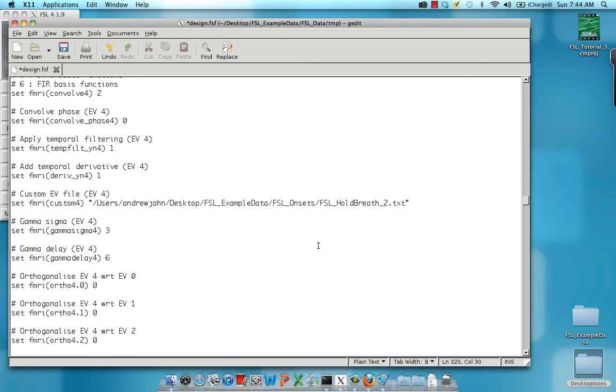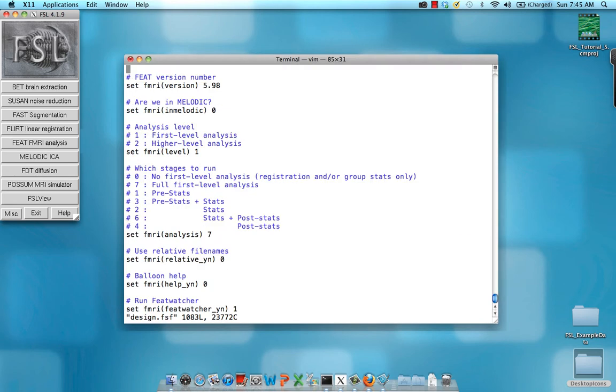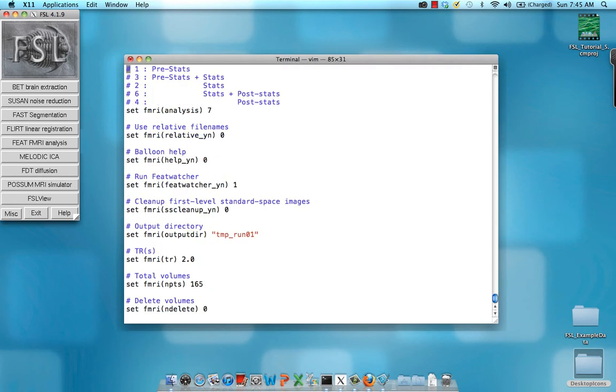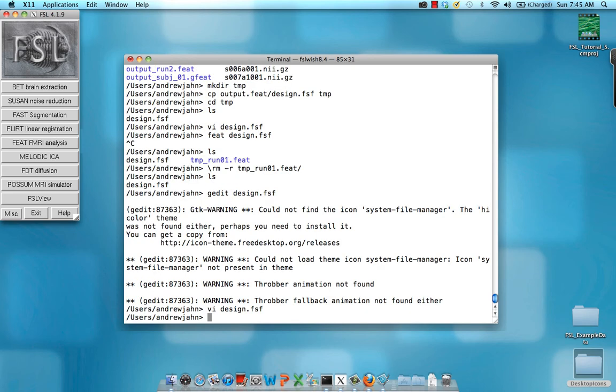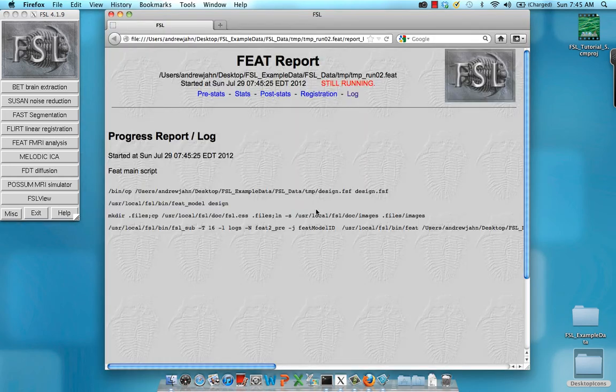Breathe this, run two. Hold breath, run two. That all looks great. So I'm going to save that and exit out of that. And one more thing I'm going to change is the output directory. So instead of temp run zero one, it's going to be temp run zero two. And that's it. Now what I have to do is type in feat design dot fsf and away you go.